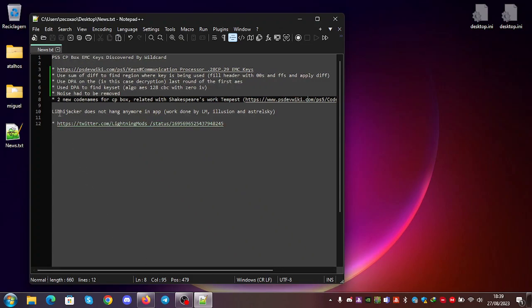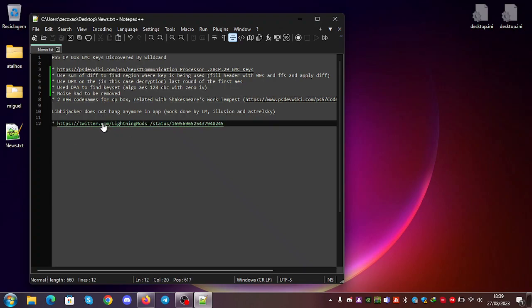Another news. Levi Jacker does not hang anymore in app. This work was done mostly by Lightning Mots and Ostrowski, also by Illusion. You can see here on his Twitter. If you click in the link.